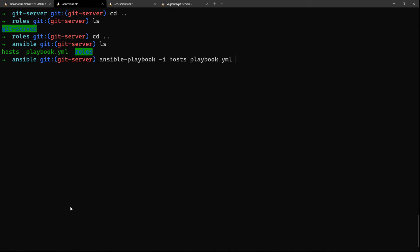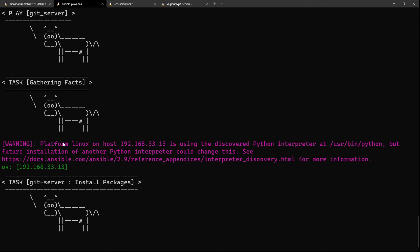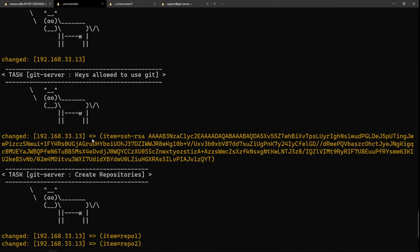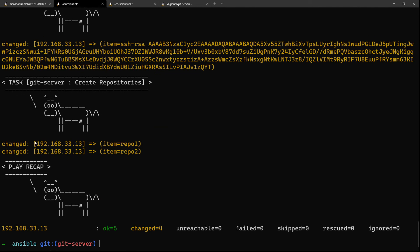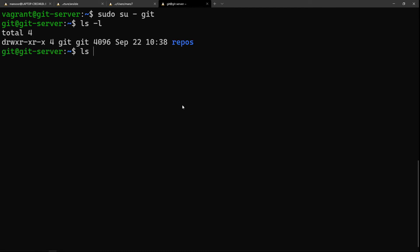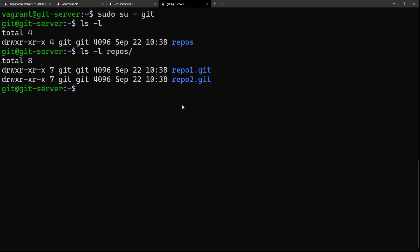Let's go ahead and run this. I'm in the ansible directory now, so: 'ansible-playbook -i hosts' then the playbook file. It's doing the first task — installing packages. You can see it installed the packages, then created the git user, added the SSH key, and created two repositories. Let's go back to the git server and switch to the git user.